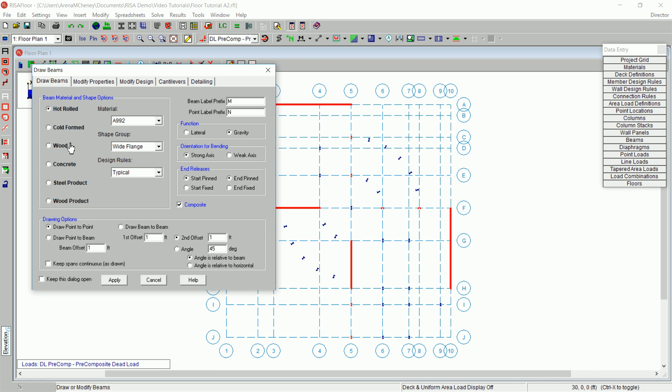You may also assign the beams to a set of design rules. You may draw single span members or continuous beams. For this model, we will select a wide flange, hot rolled steel member drawn point to point.